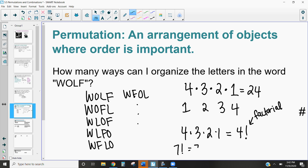Four factorial is 4 × 3 × 2 × 1, and seven factorial is 7 × 6 × 5 × 4 × 3 × 2 × 1. This is super important because when we have four letters and organize all four of them, the permutation is just four factorial. As we start looking at bigger numbers or choosing only part of a set, factorials play an important role.